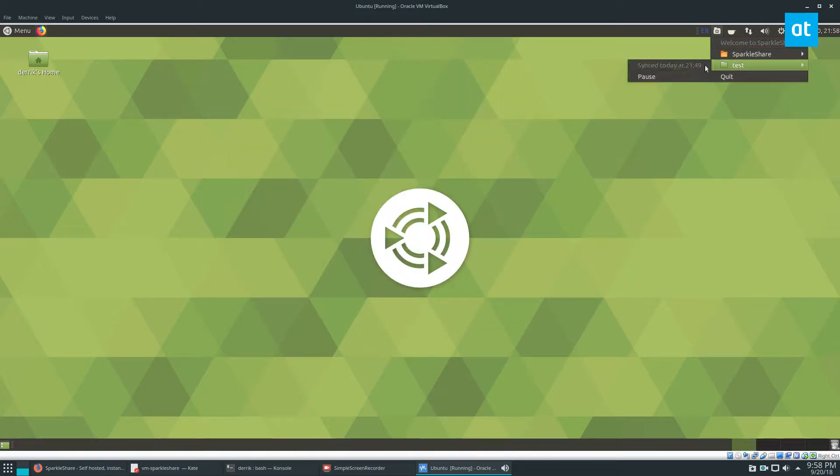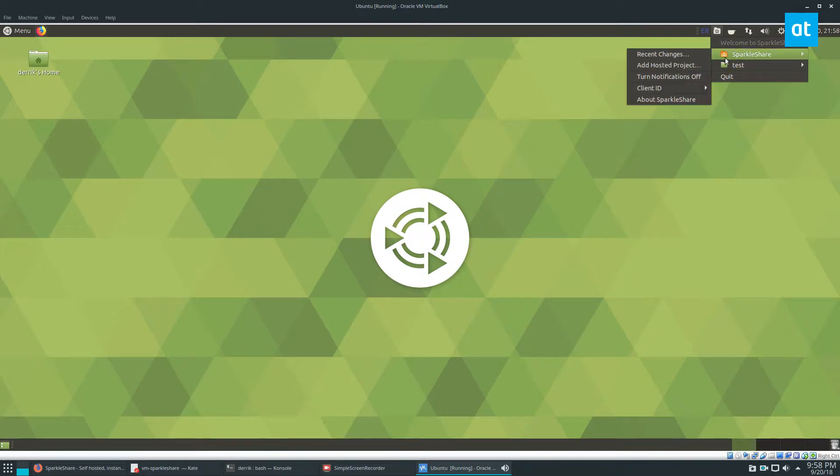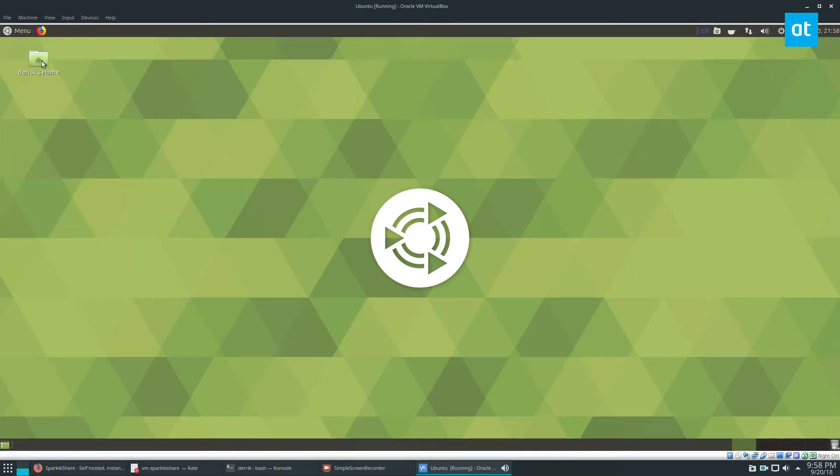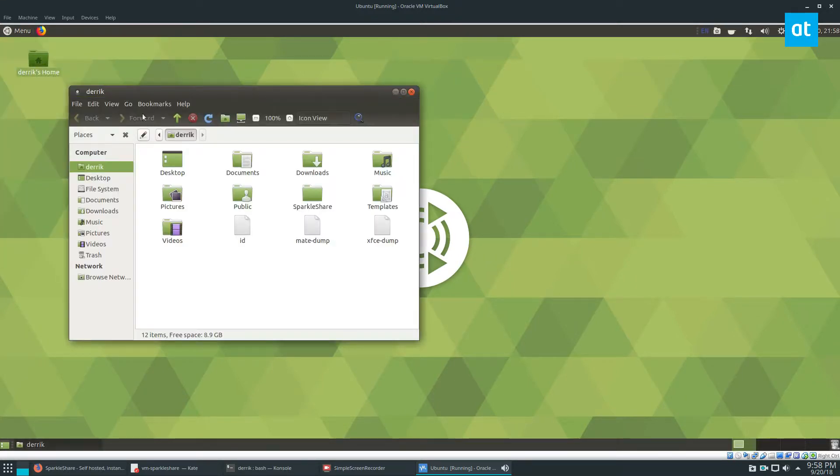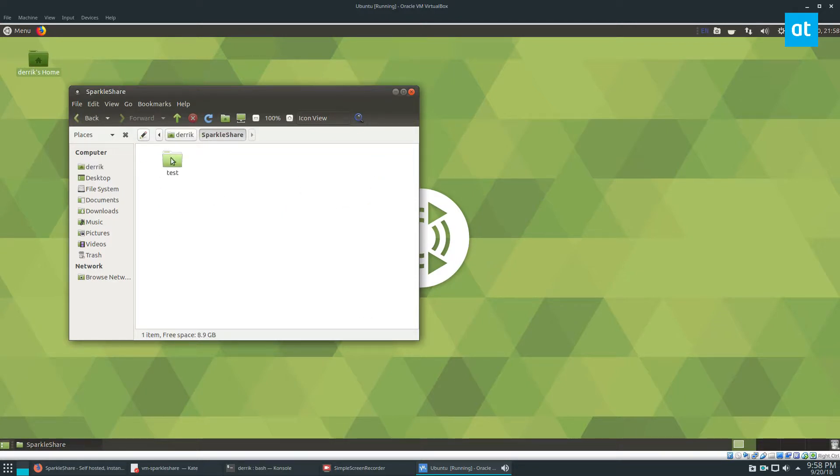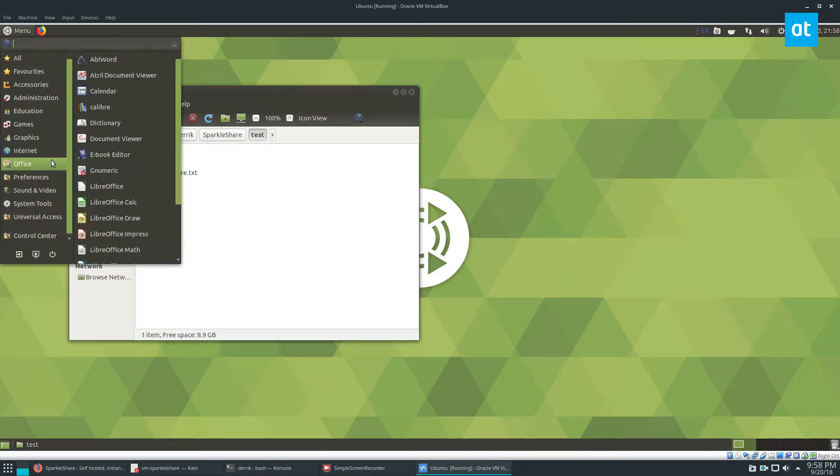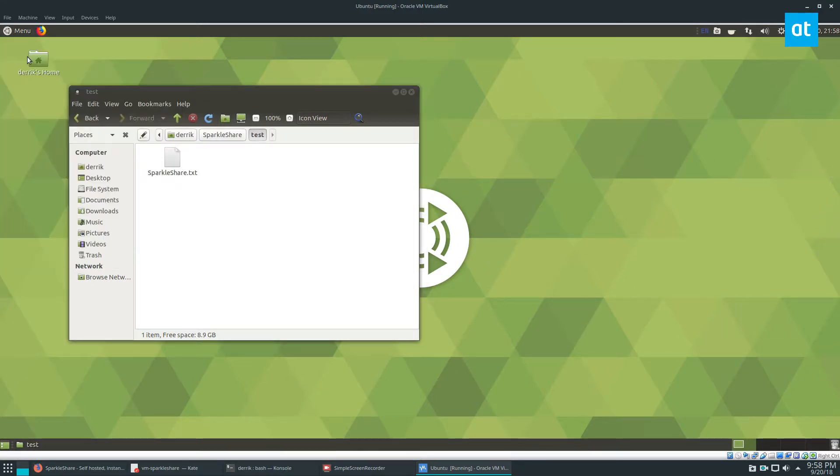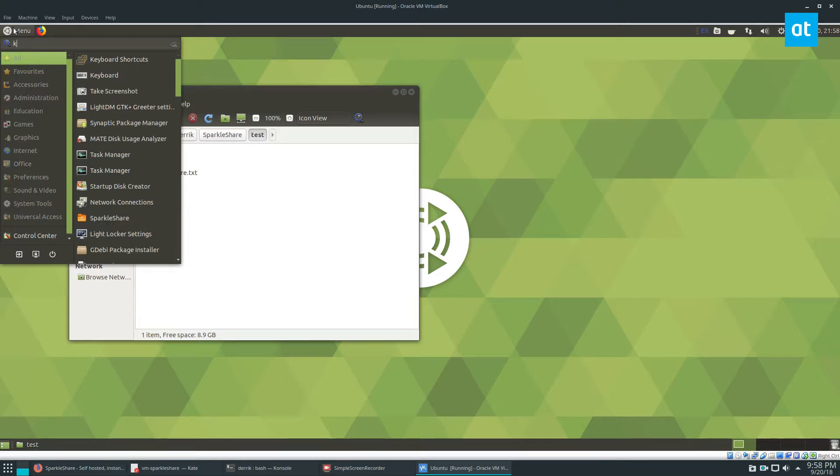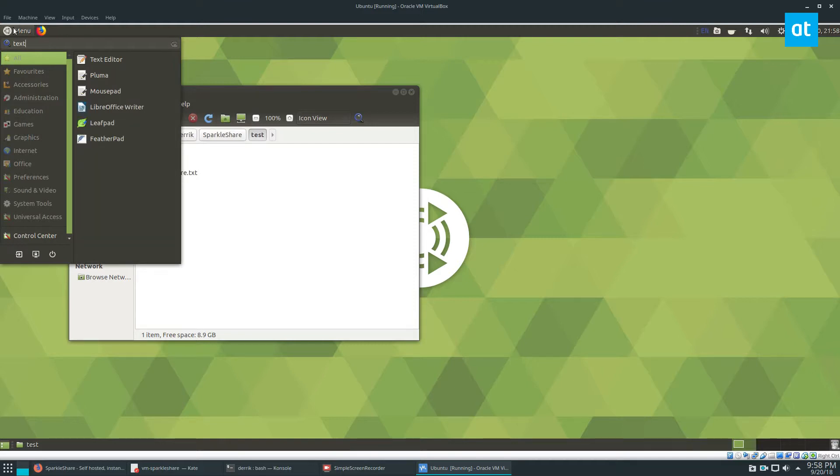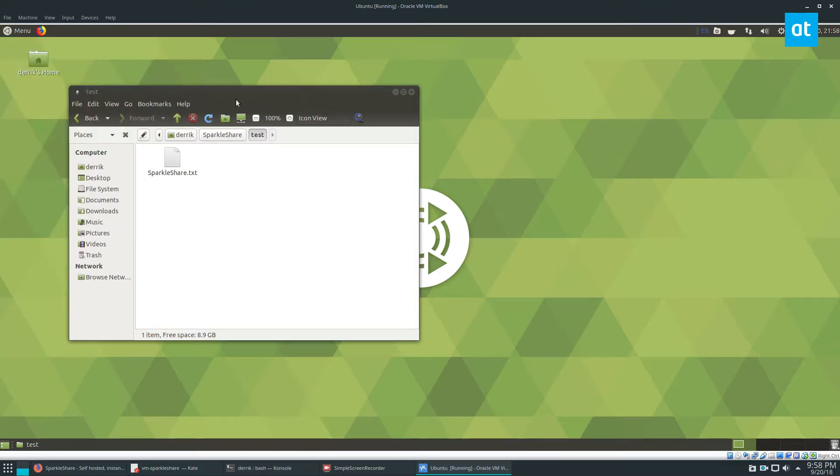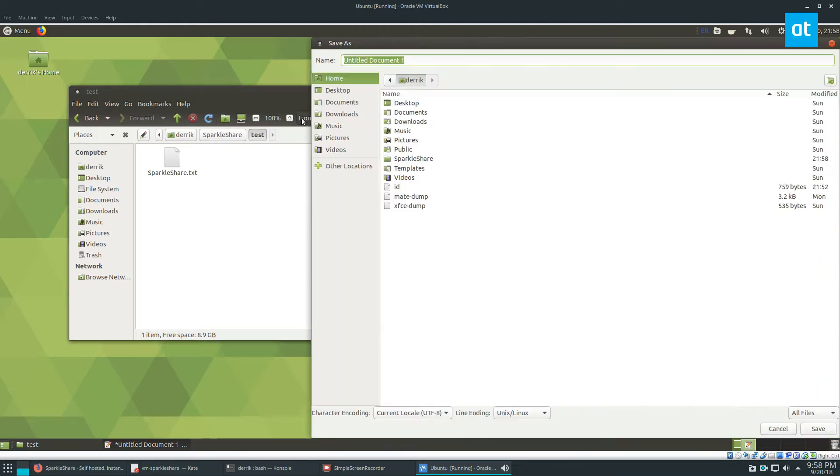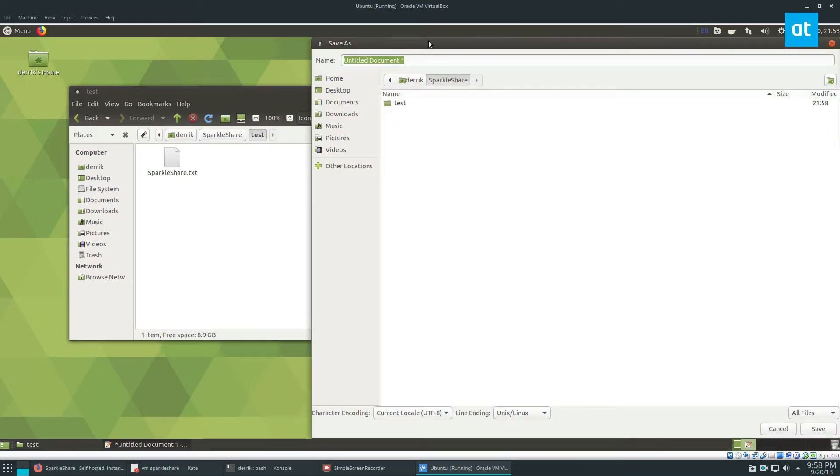We should have access to the SparkleShare sync. That means if I go to my home folder on the VM and I go to SparkleShare, I see this text file here. Let's say that in the future, I want to get my text files so that I don't have to deal with transferring things back and forth. I can open up my text editor and I can type in important data.